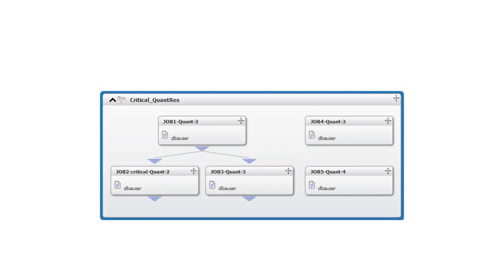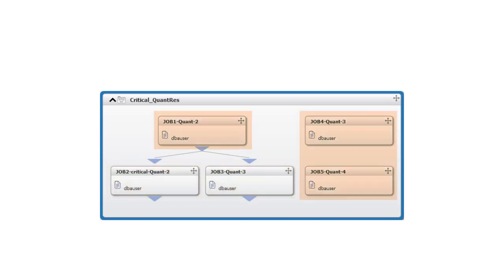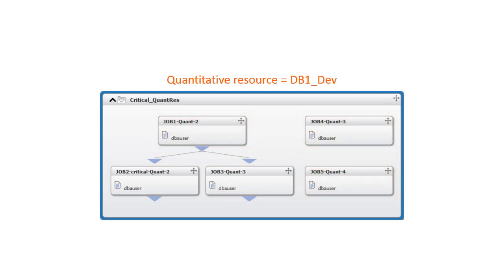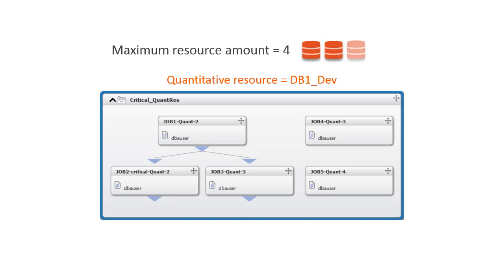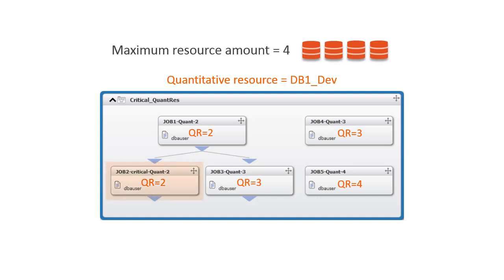Let's look at an example where we have five jobs, two jobs with dependencies and three jobs without dependencies. All the jobs use the same quantitative resource, and the maximum amount of the resource is four. The jobs use different amounts of the resource. Jobs one and two both use two units of the resource, and the remaining jobs use either three or four units of the resource. Job two will be our critical job.